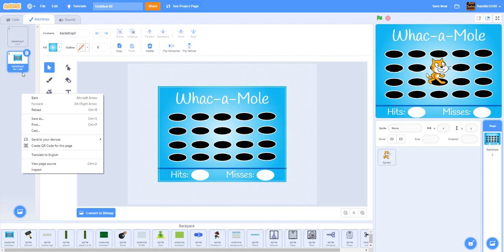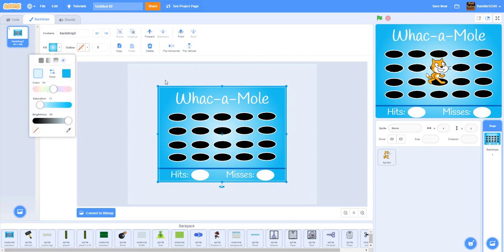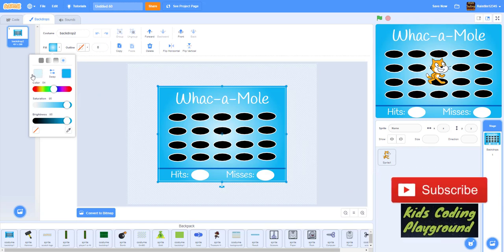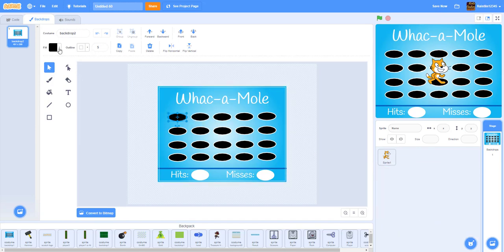For the backdrop, for the blue background, we just took a light blue color and a dark blue color and used the circle tool to make that shape. The color is hue 54, saturation 13, brightness 99. The other color is hue 54, saturation 95, brightness 95. You can use whatever color you want. For the circles it's just an outline of 5 with white on the outer rim and filled in with black — we just duplicated them to make rows.